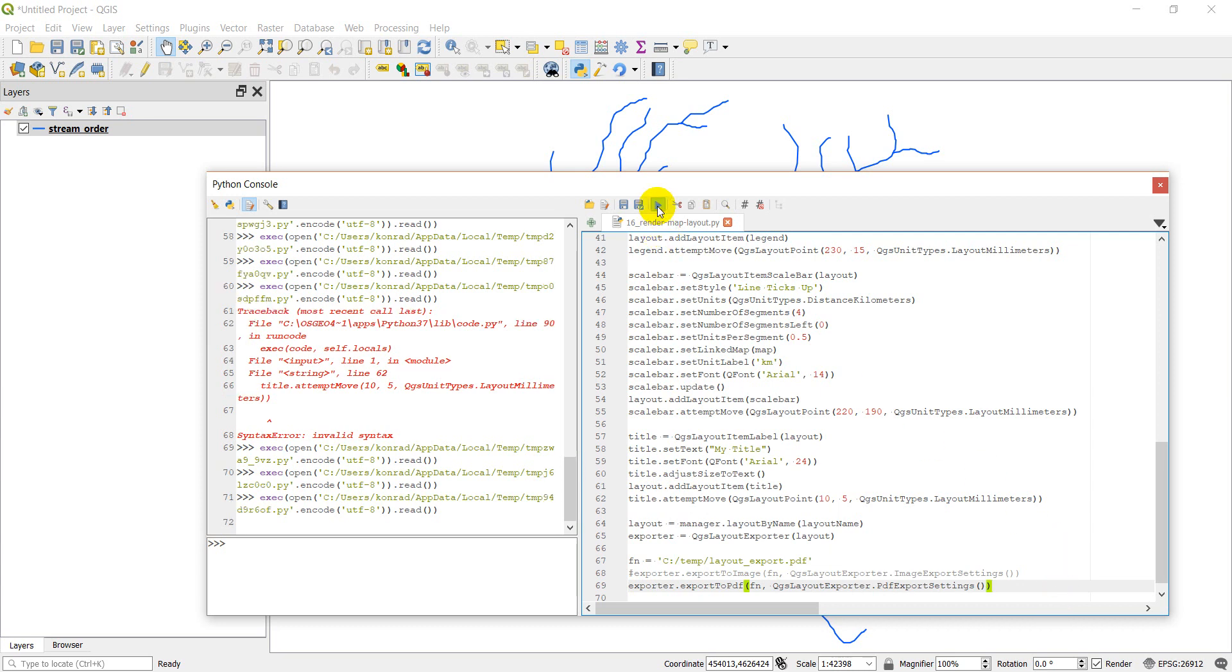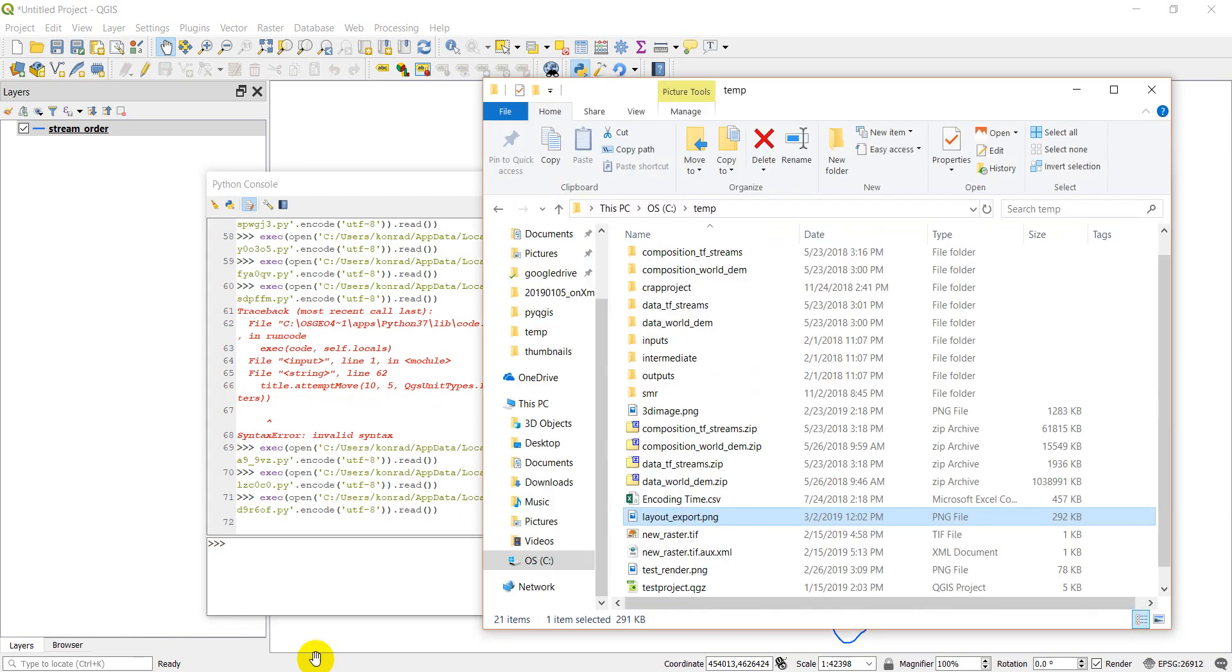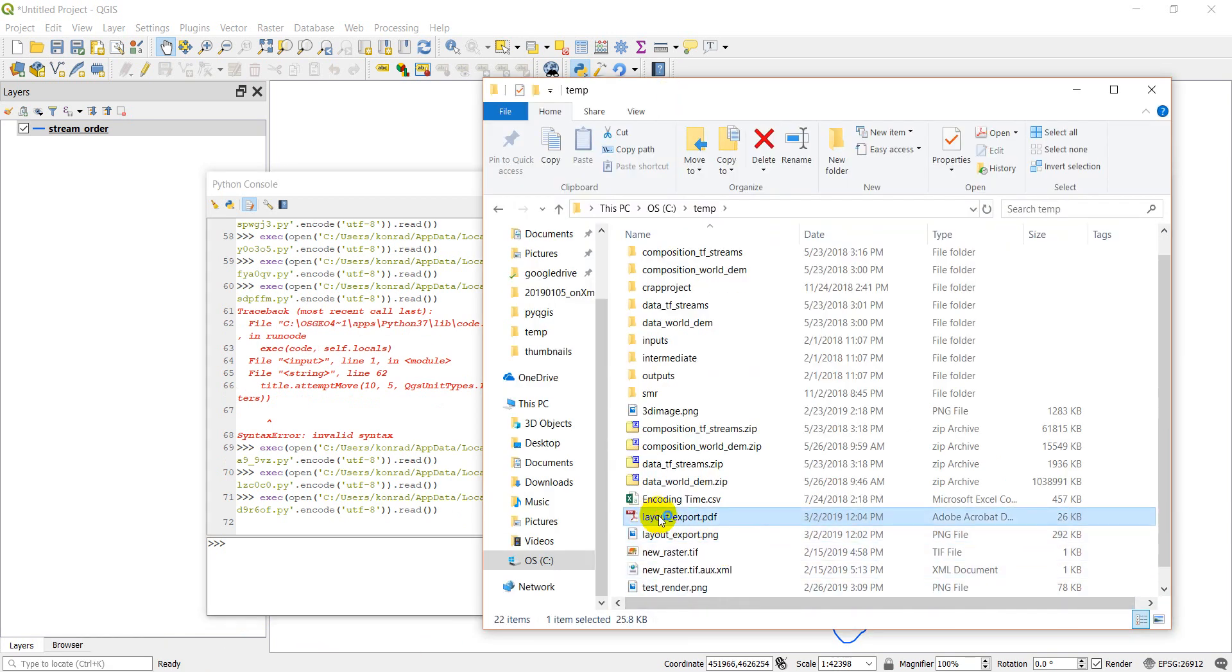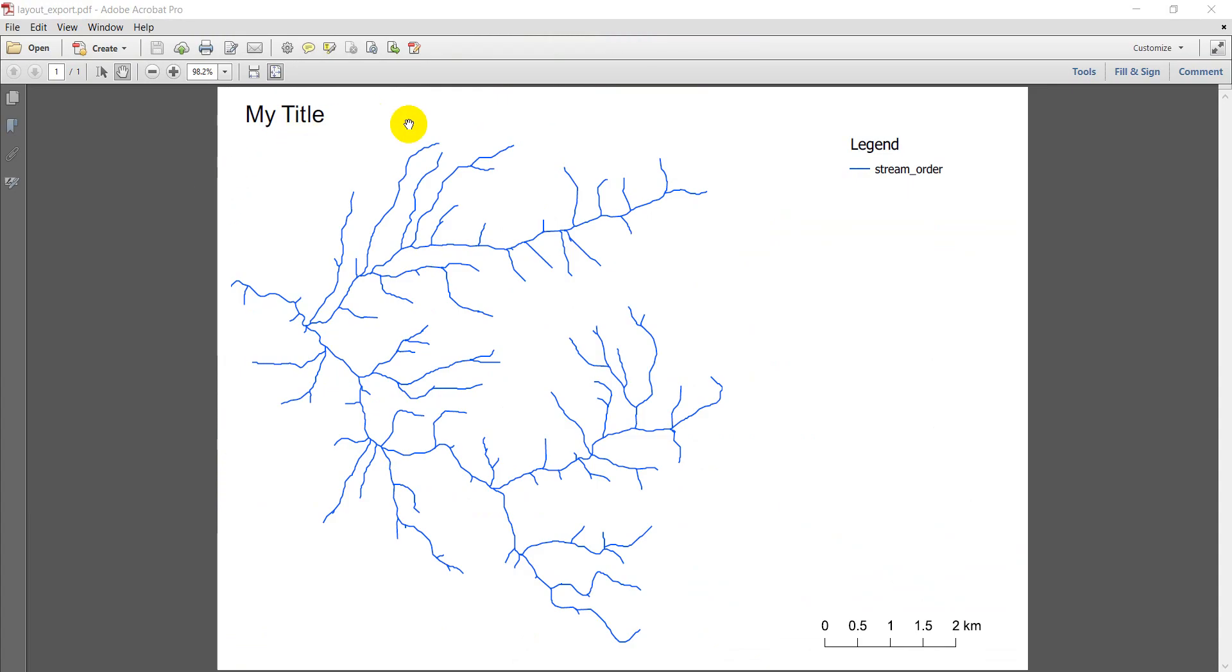So let's go ahead and click run and then I'll go back to my files and there's my PDF. Let's go ahead and open that up. And here's my PDF of my map.